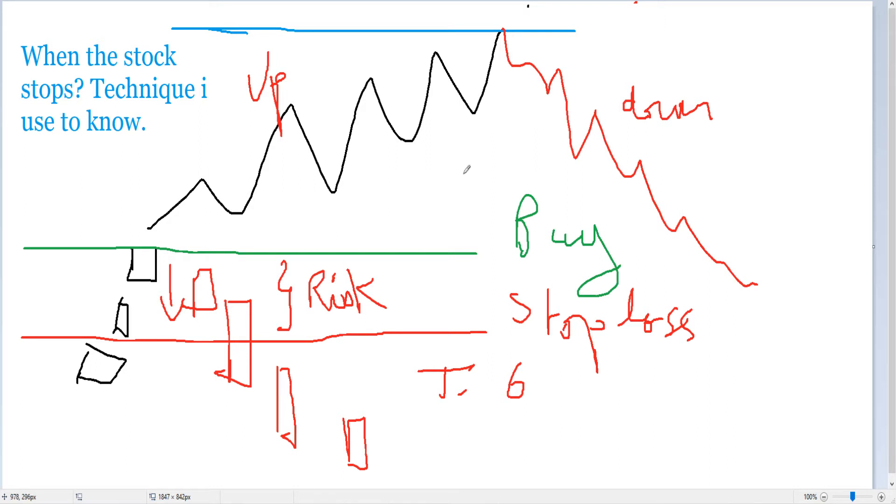These techniques you are not going to find in books or in general resources, because this is what makes the money — staying in the trade longer and longer. For example, I stayed five months and two weeks in this trade, and when I exited, the stock continued to go down into a downtrend. These things have nothing to do with time — it's not about exiting after four months or three months.